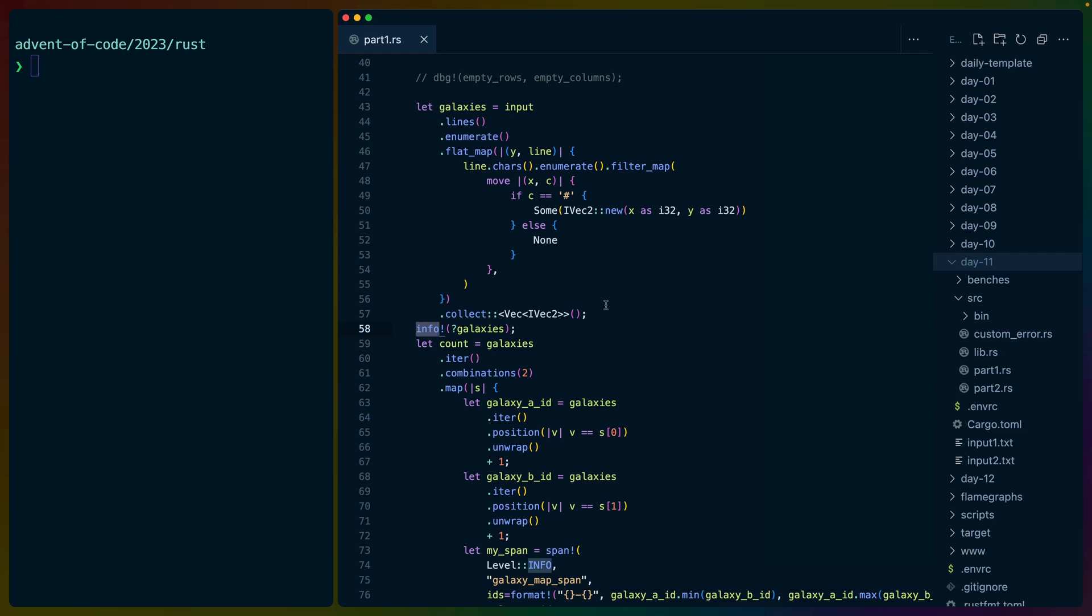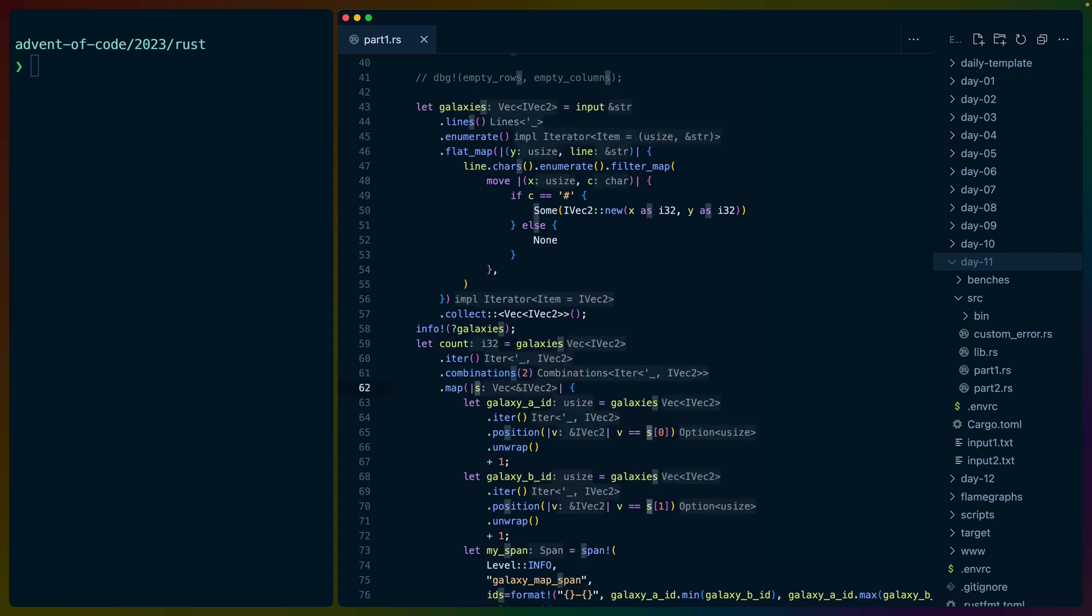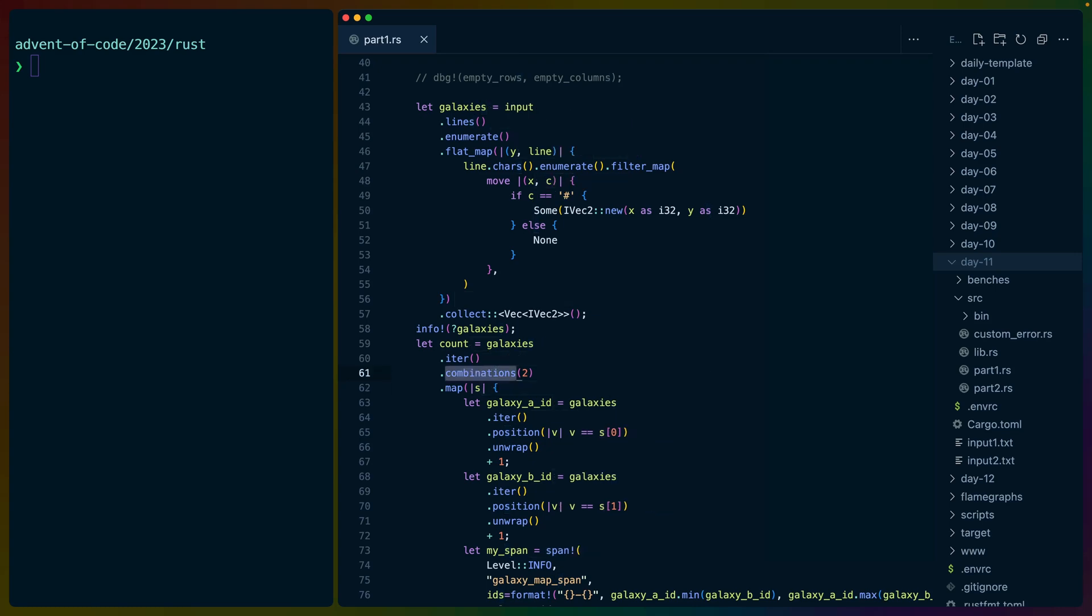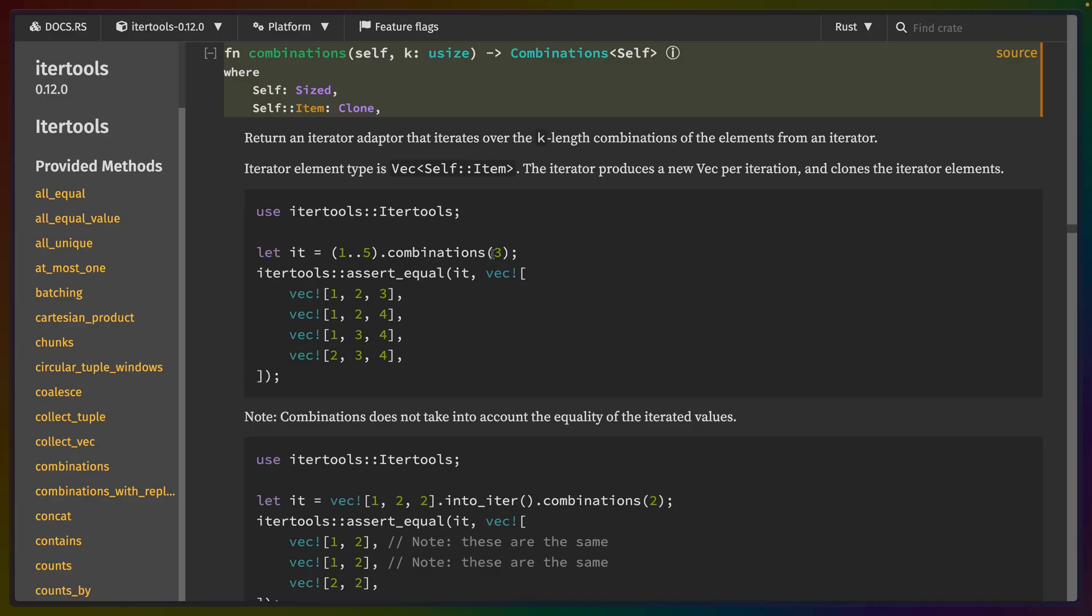So then we print out the galaxies in debug format using tracing. And this is where tracing gets really interesting. So we take all the galaxies and we iterate over them. And then we get all of the combinations of two different galaxies. So 1 and 2 and 1 and 3 and 1 and 4 and so on and so forth. So we get them all. This S then is a VEC of those combinations. This combinations function came from iter tools,